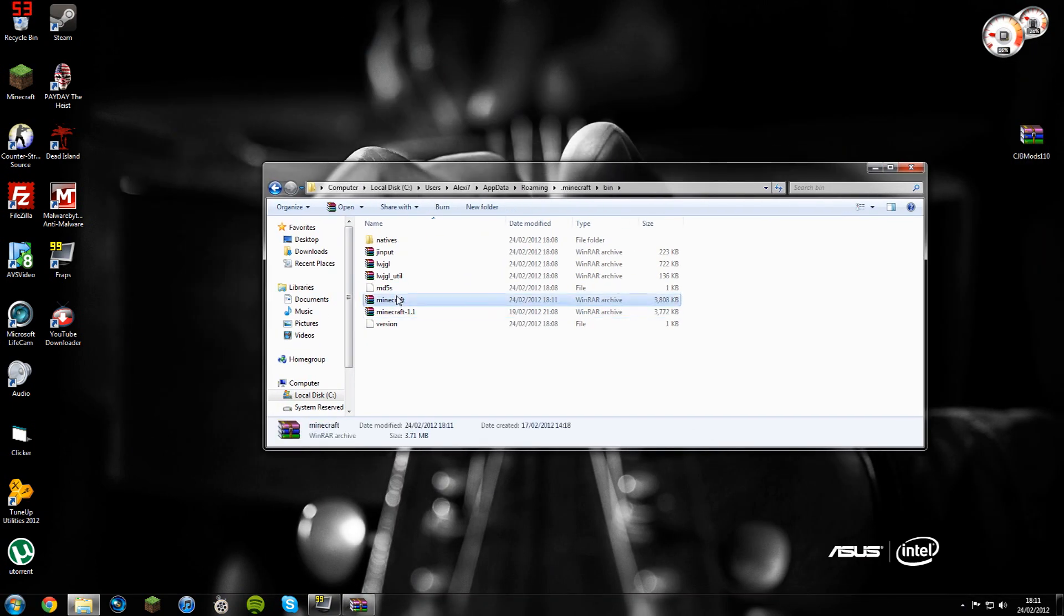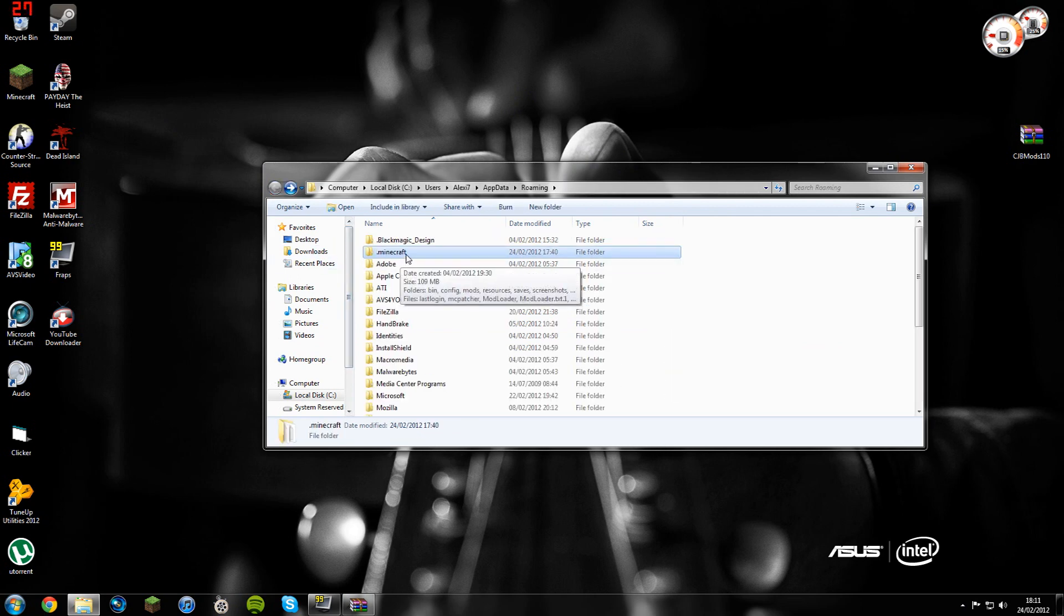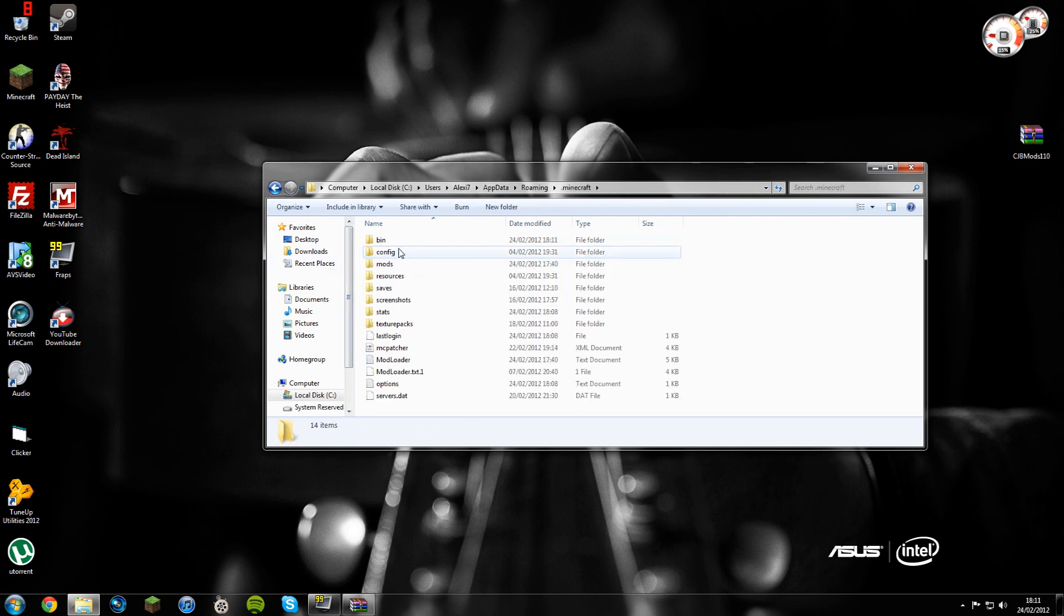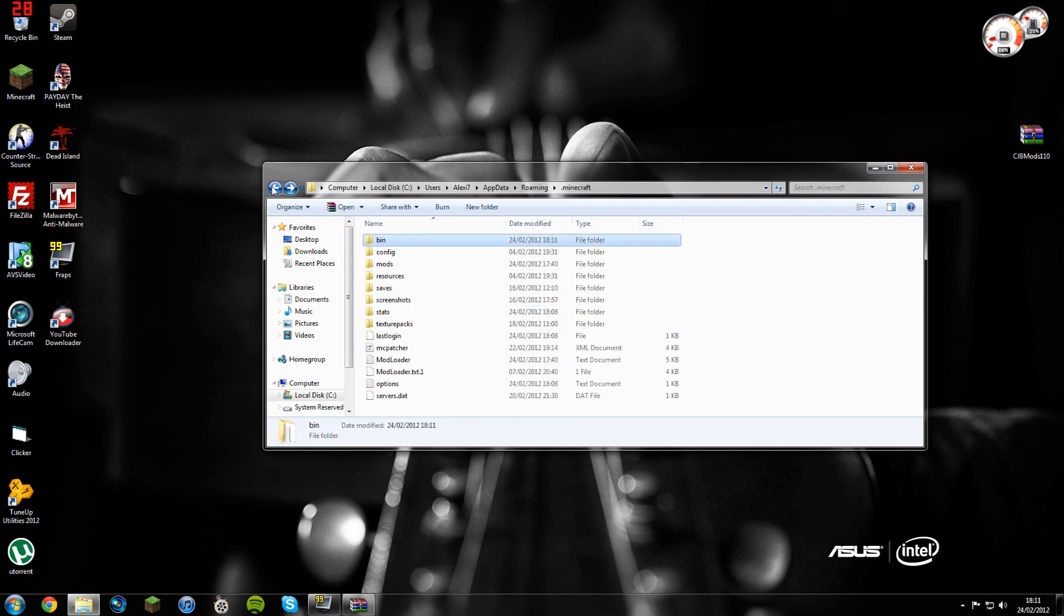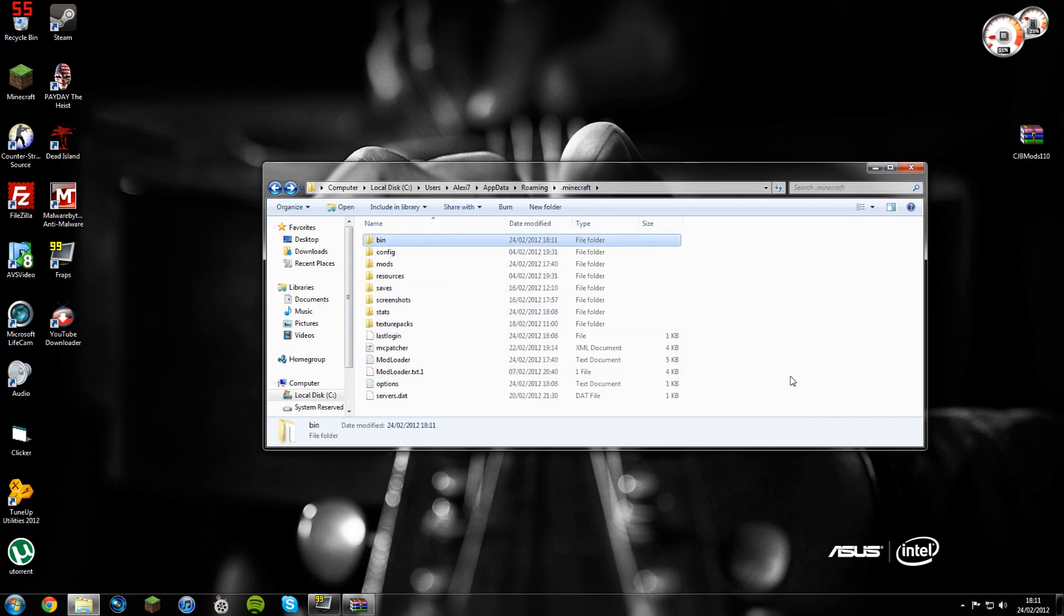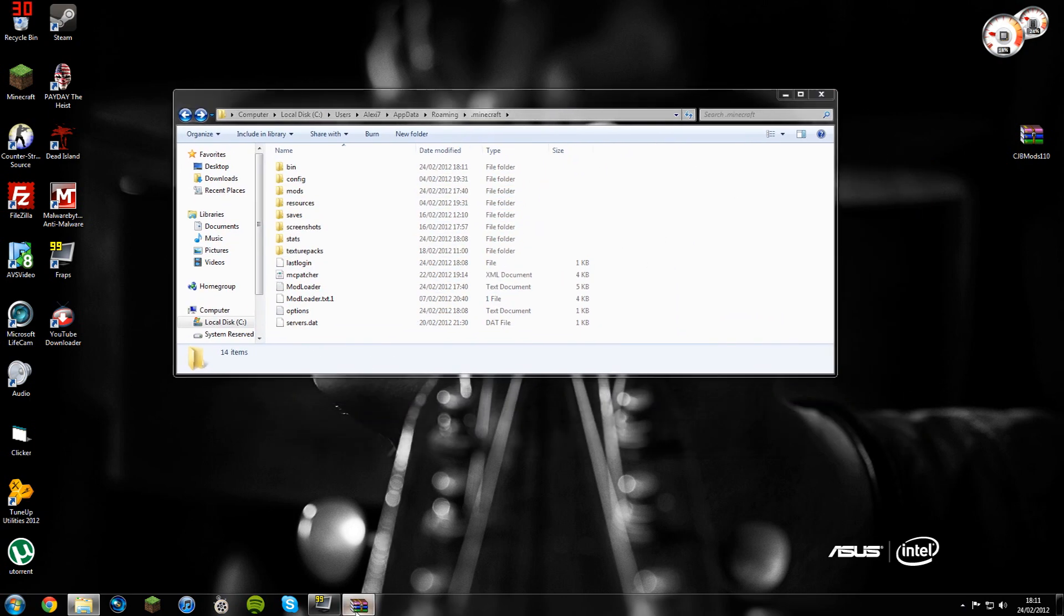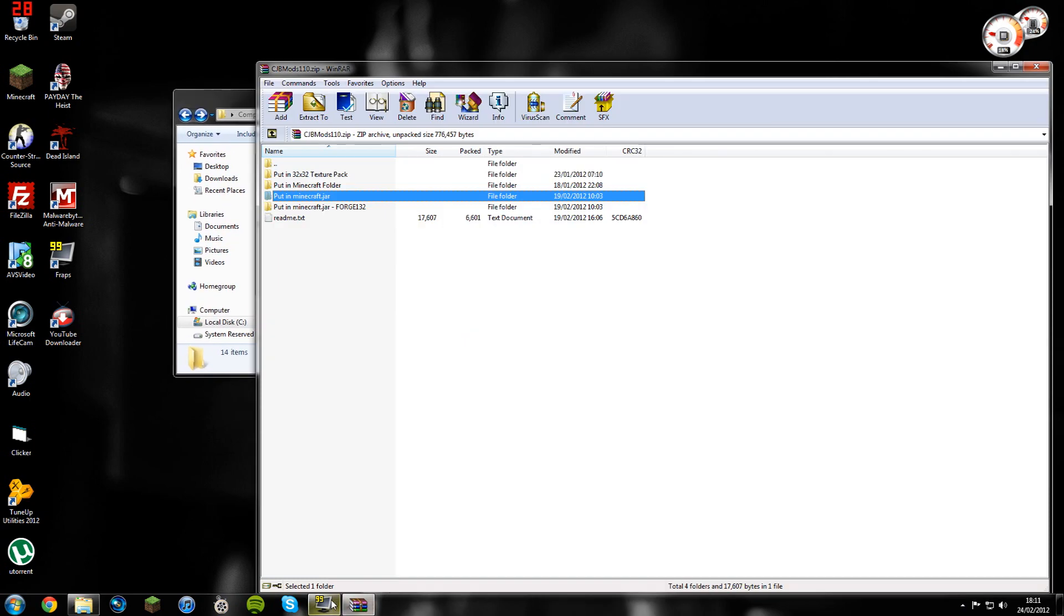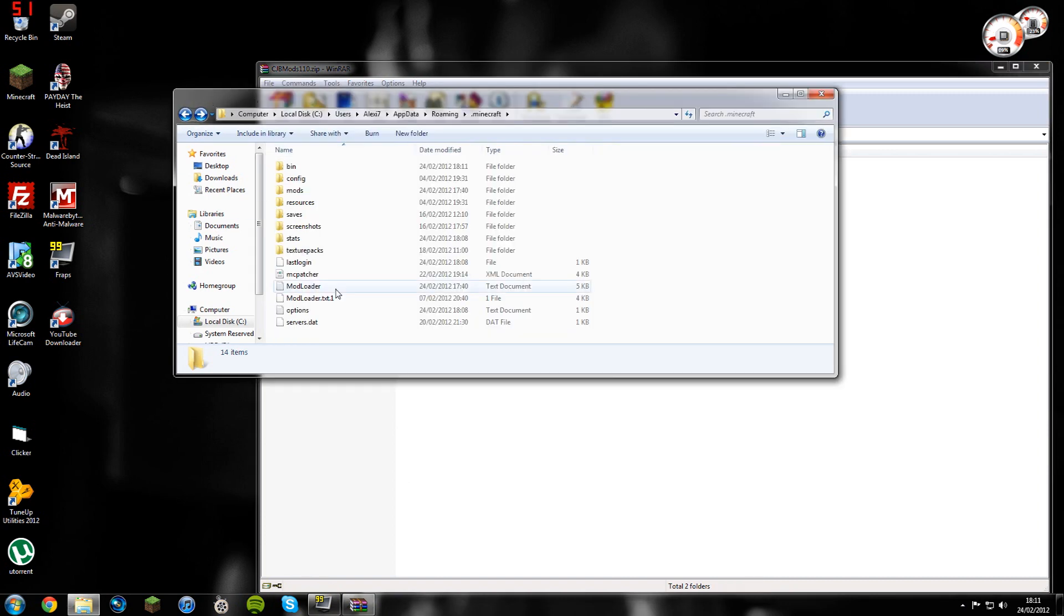Yeah, back here where it says appdata minecraft. You're going to want to go into here and then we went into bin didn't we. We were here. You want to go back so we're just in the dot minecraft folder and you'll have all this. Then you're going to want to go ahead and open up this. Open up the WinRAR file, the CJB mods WinRAR, and where it says put in minecraft folder, this is your minecraft folder.